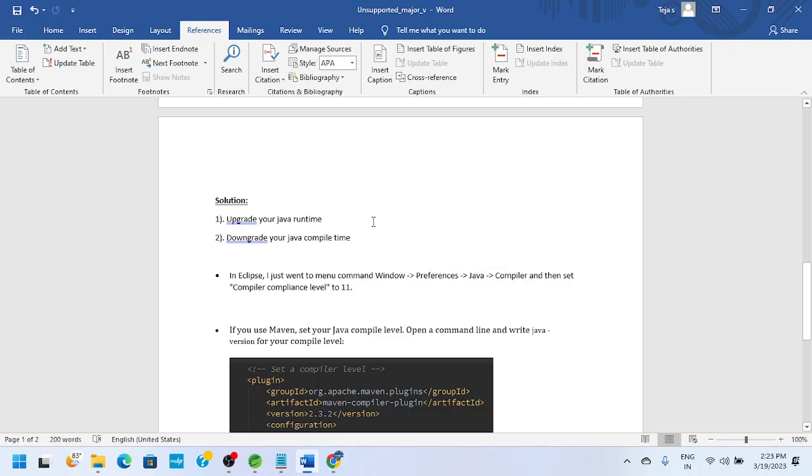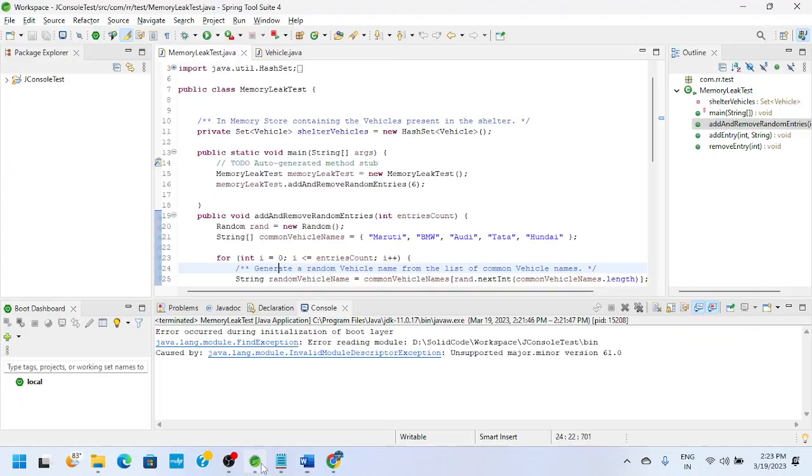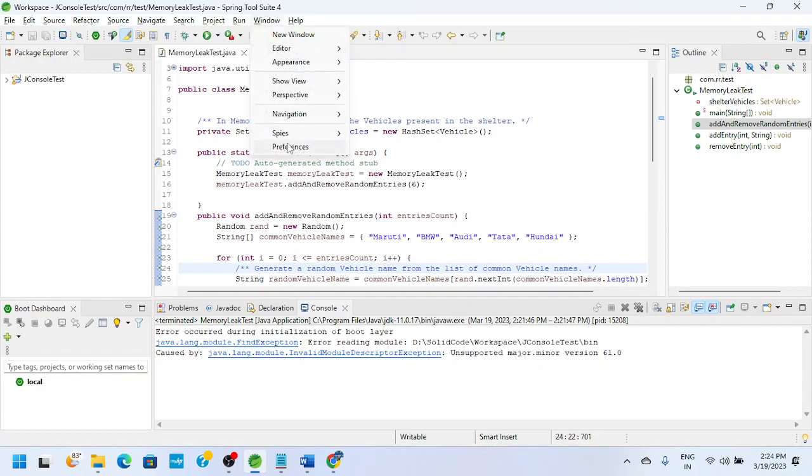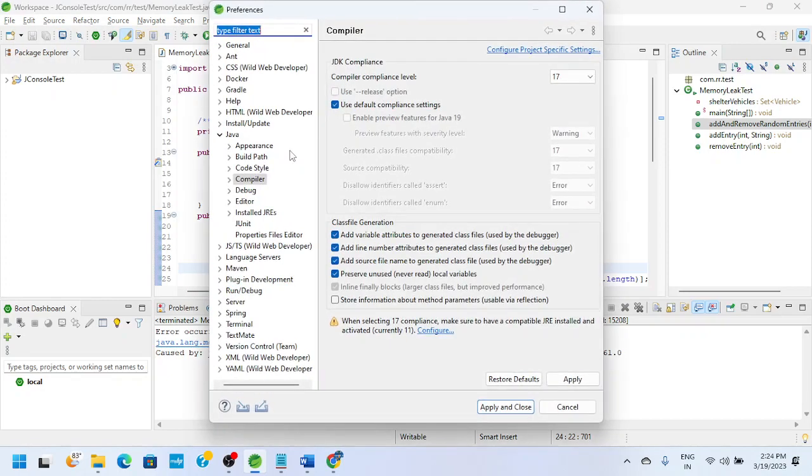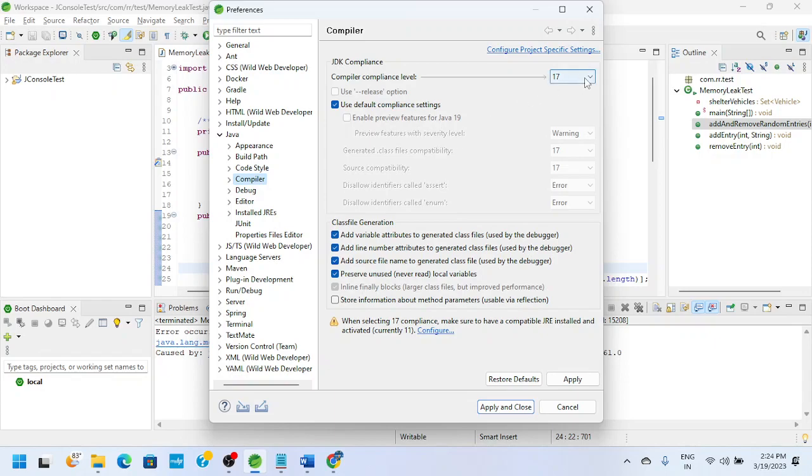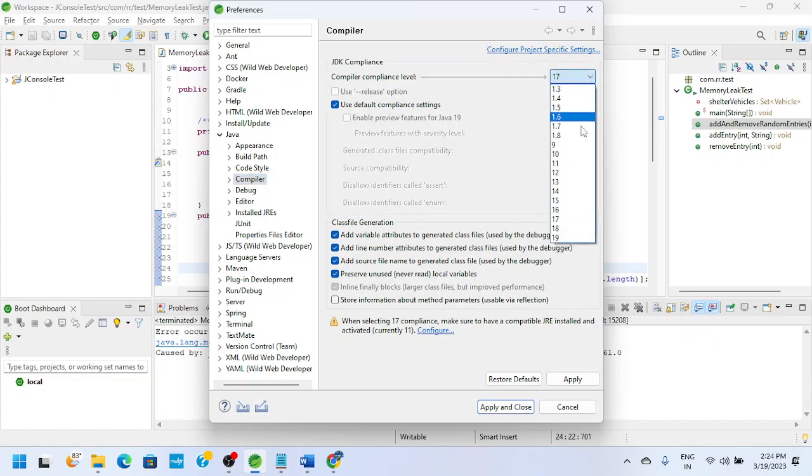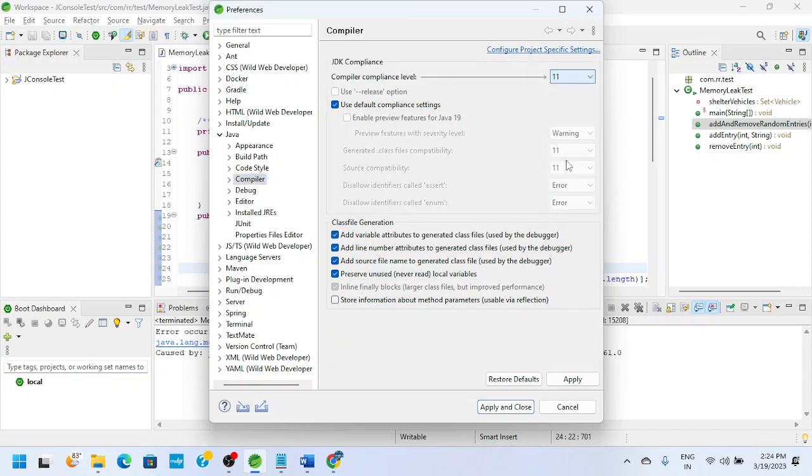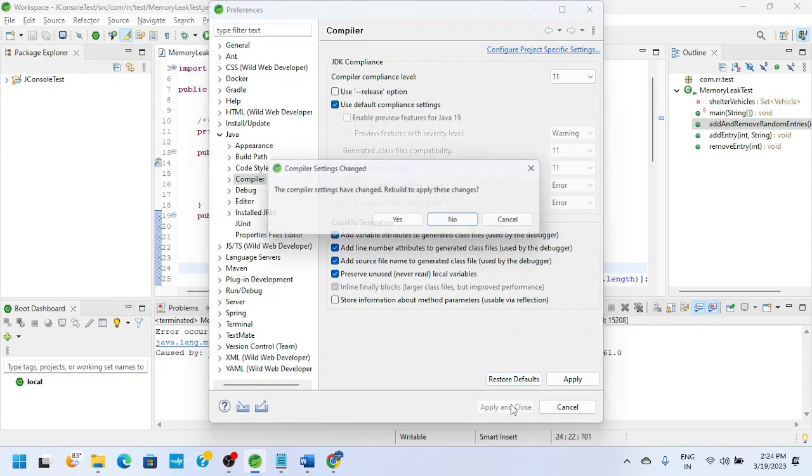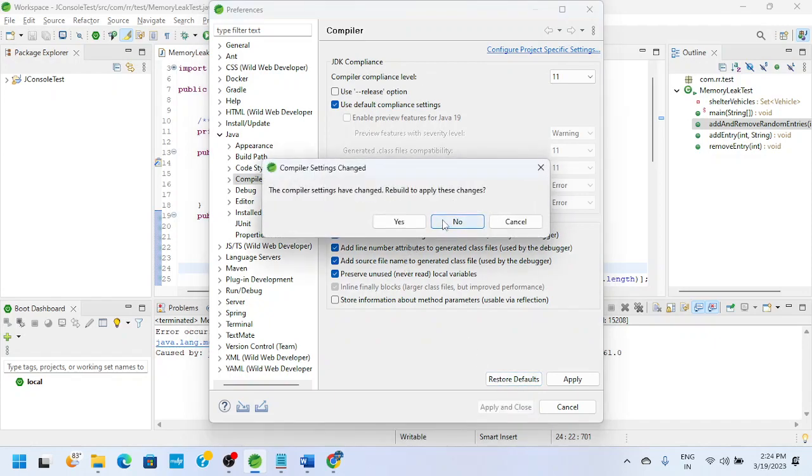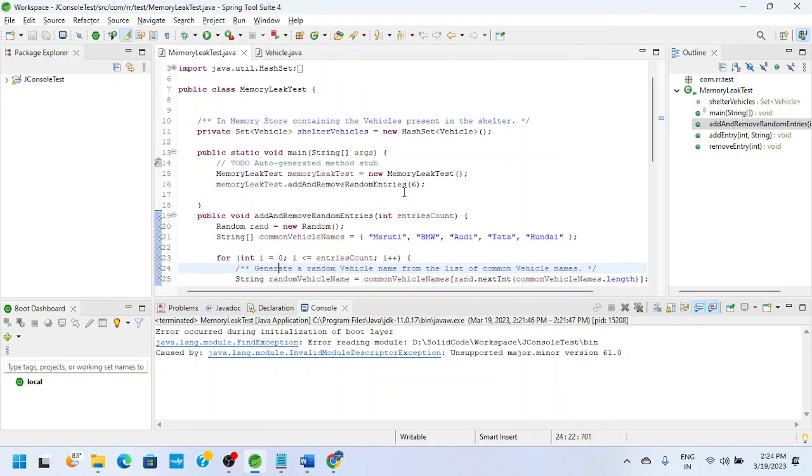As I am using STS or Eclipse, to fix this issue I need to go to Windows, Preferences, click on Java, and then Compiler. If you see here, compiler compliance level, let me bring it back to 11. Apply.